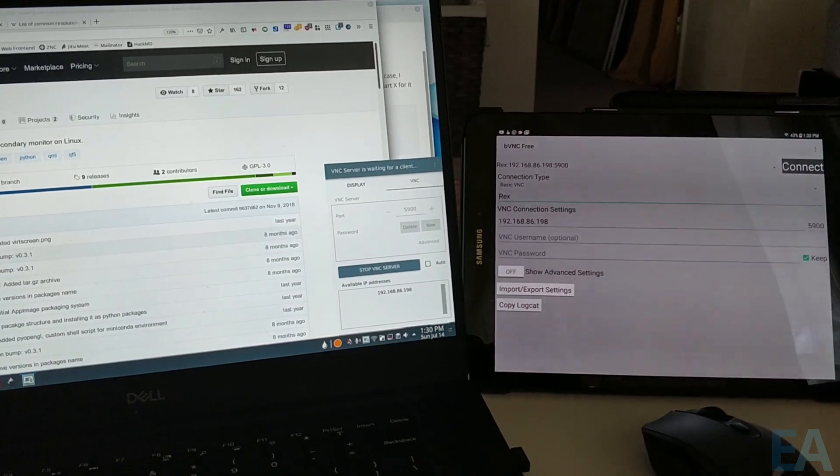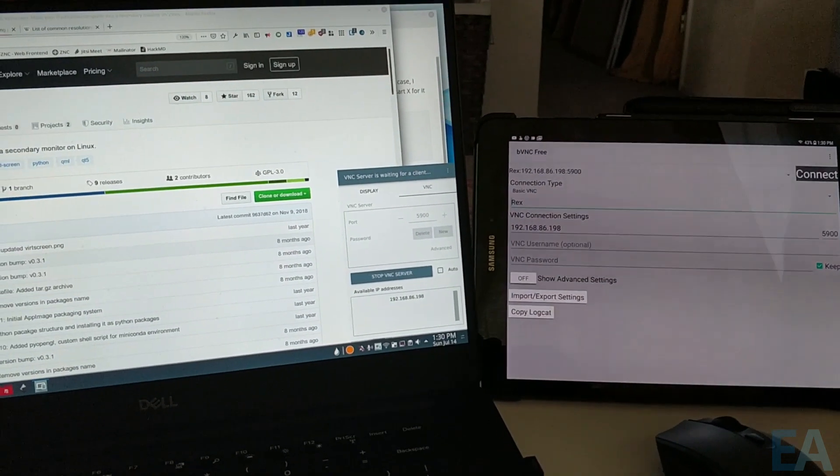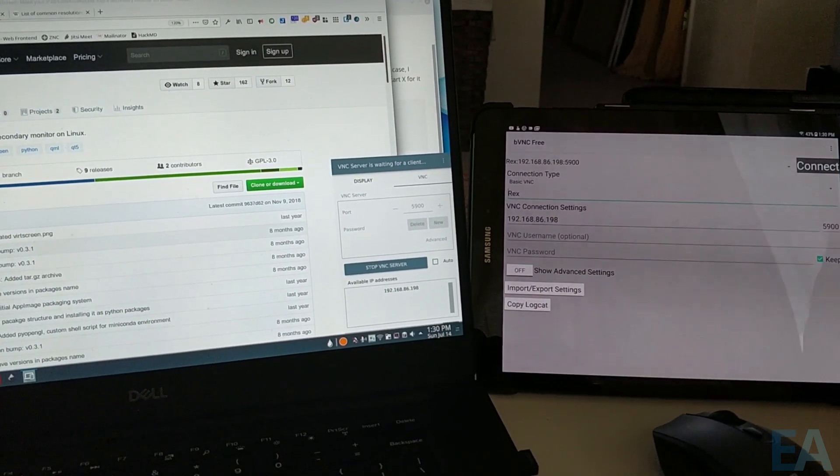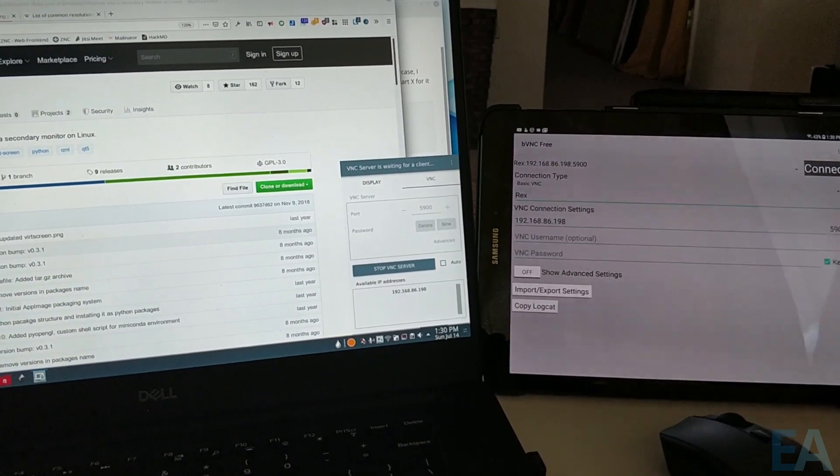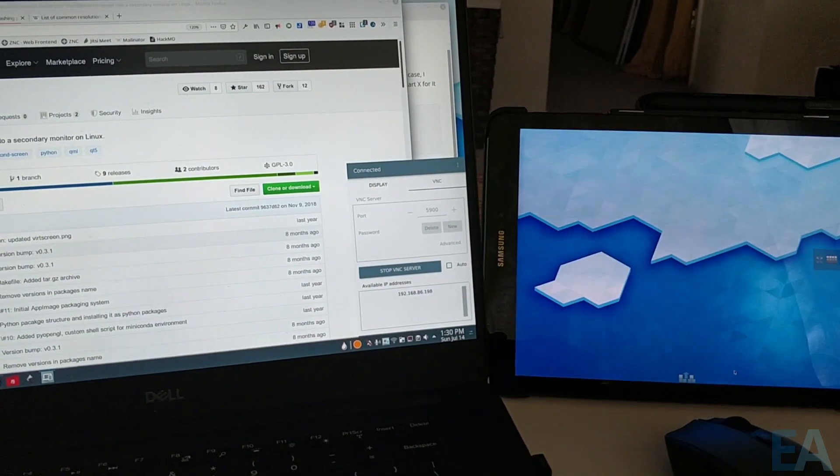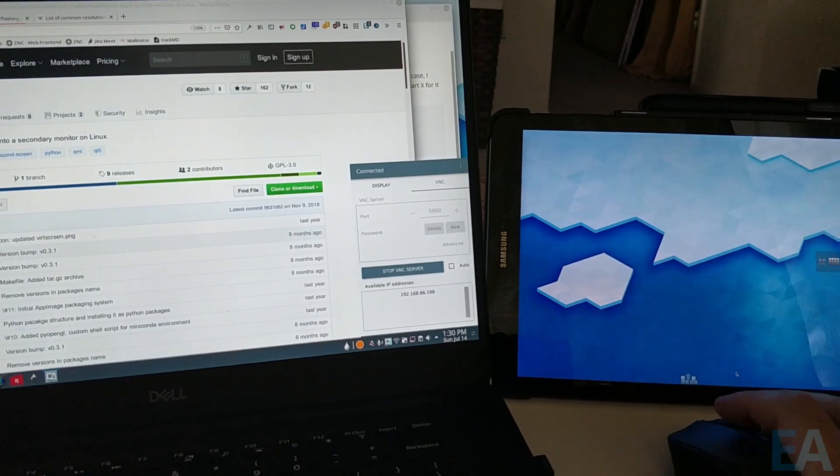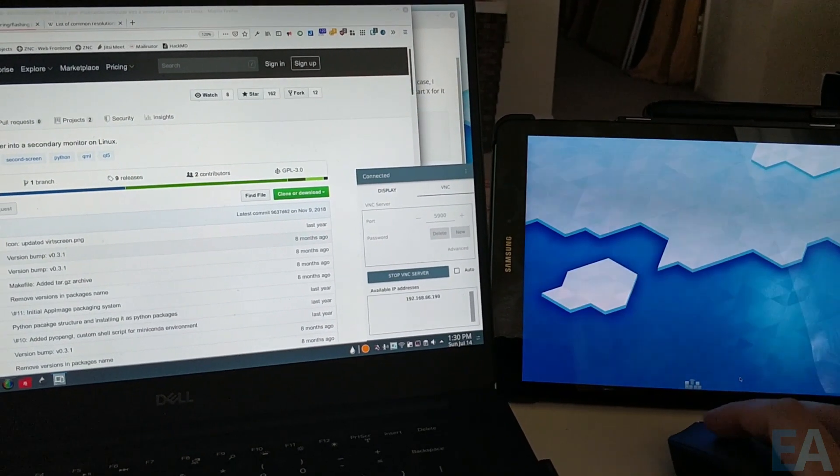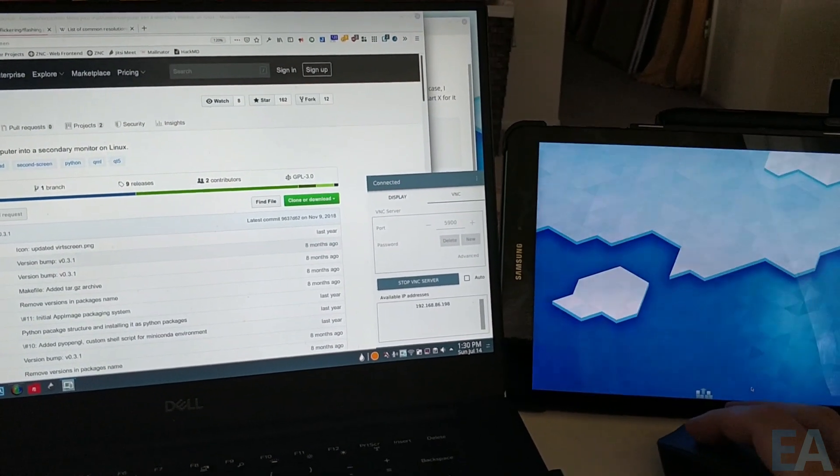So anyway, go ahead and click connect here.